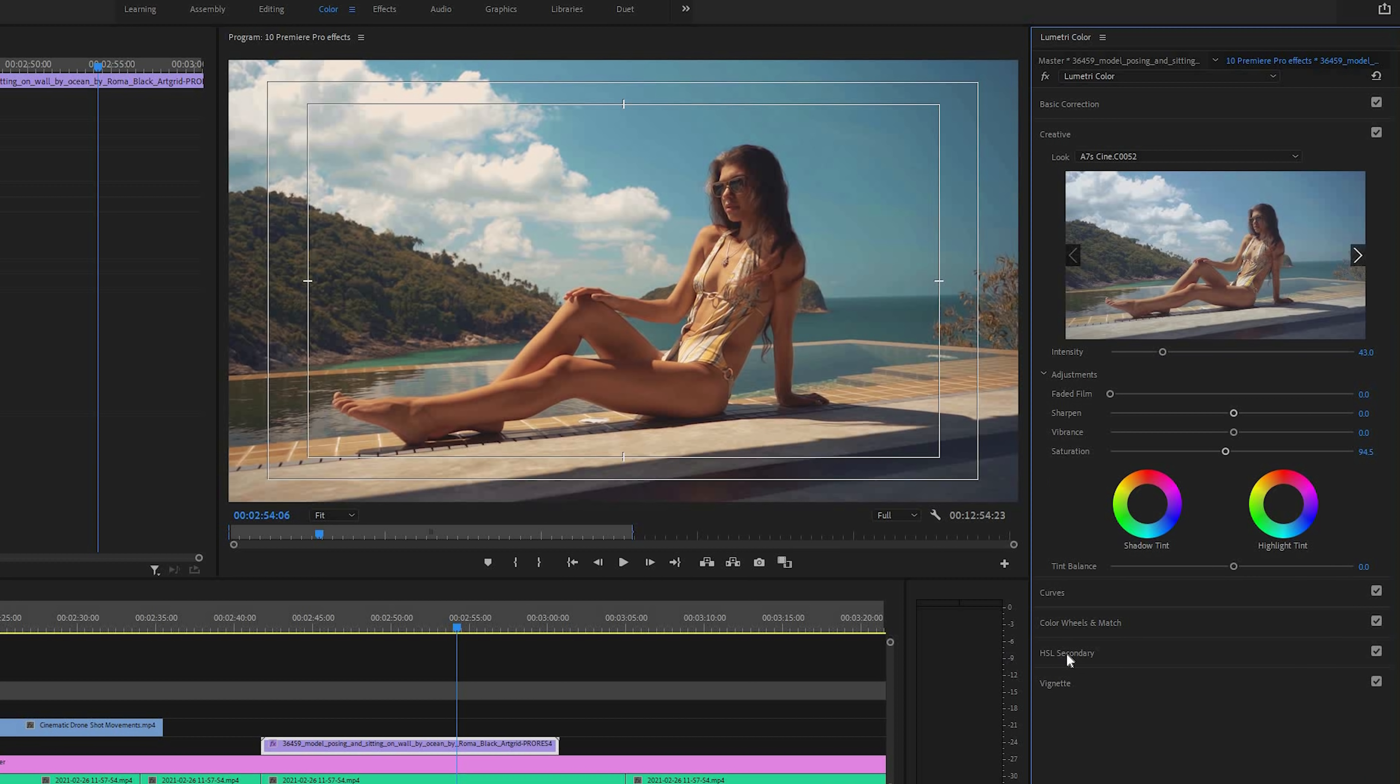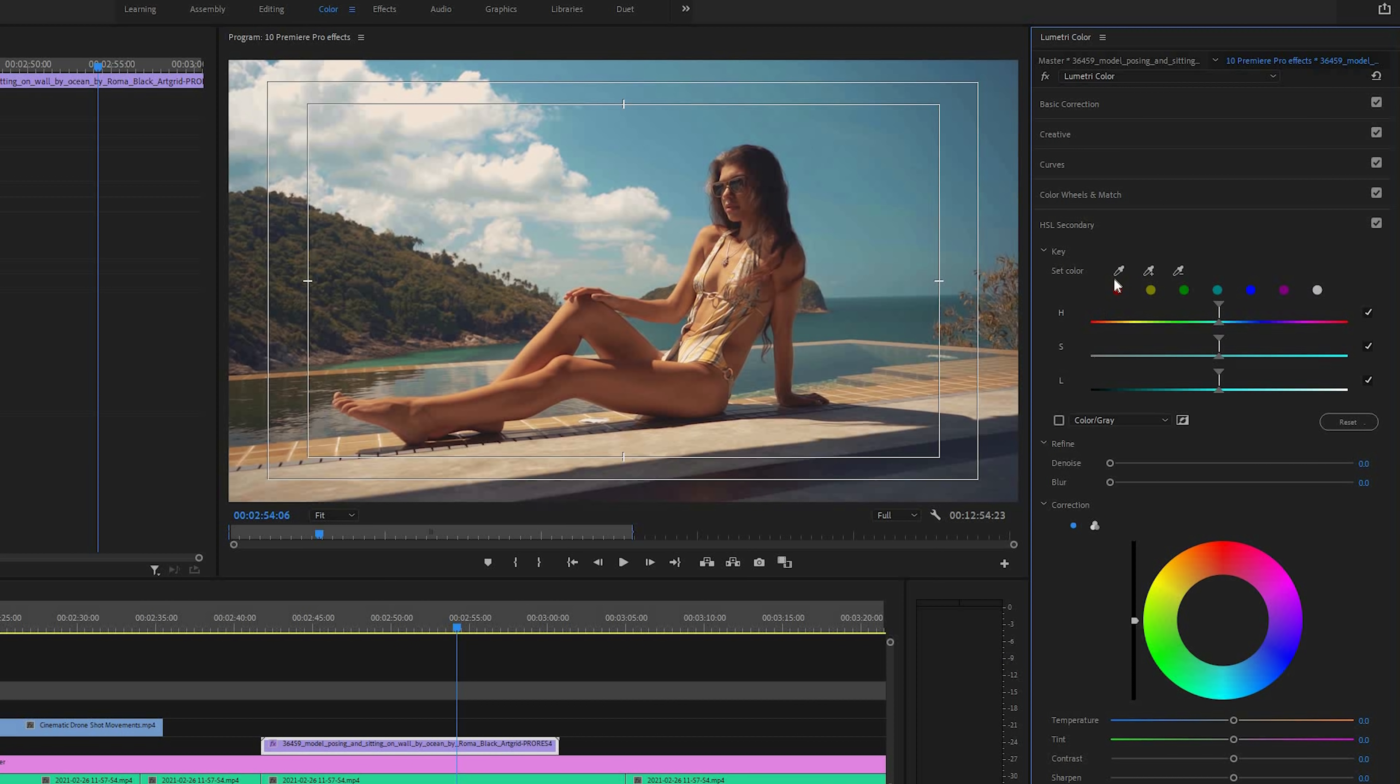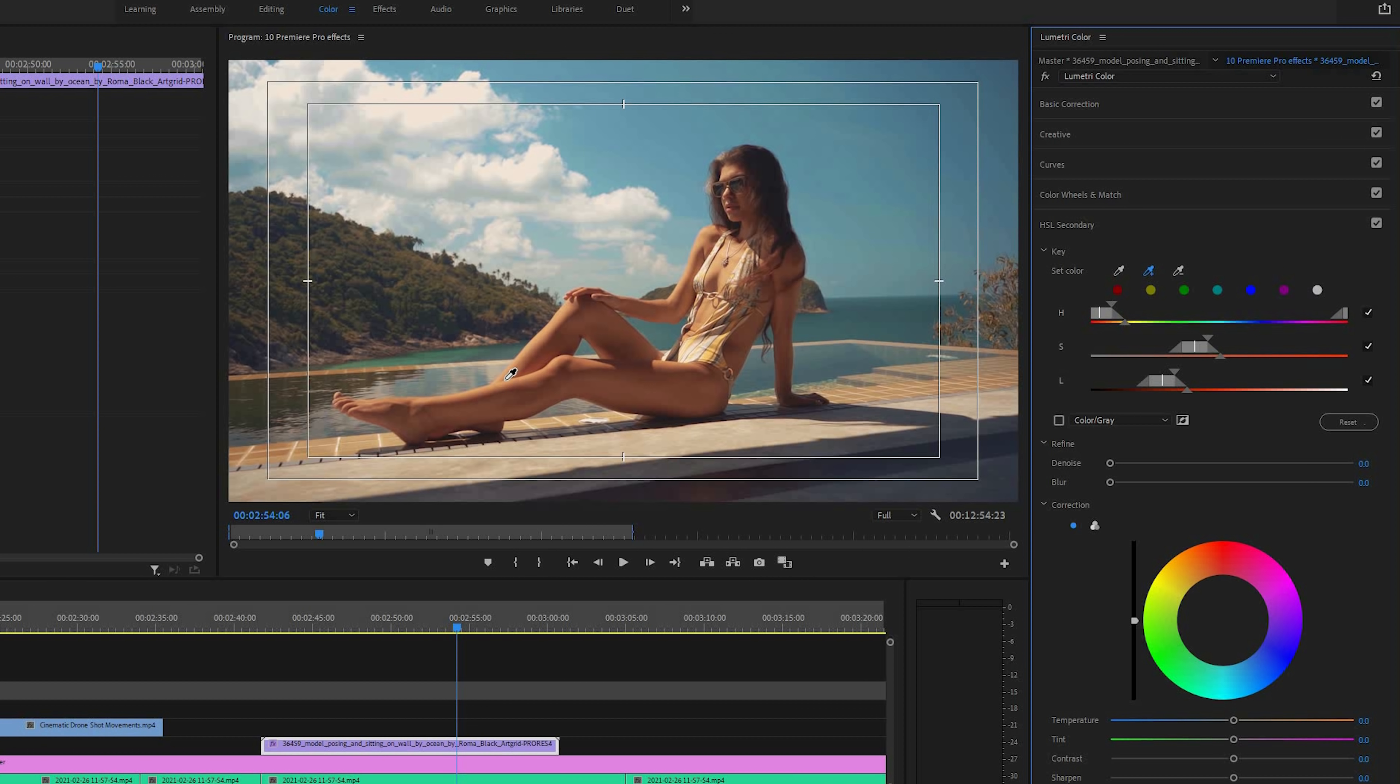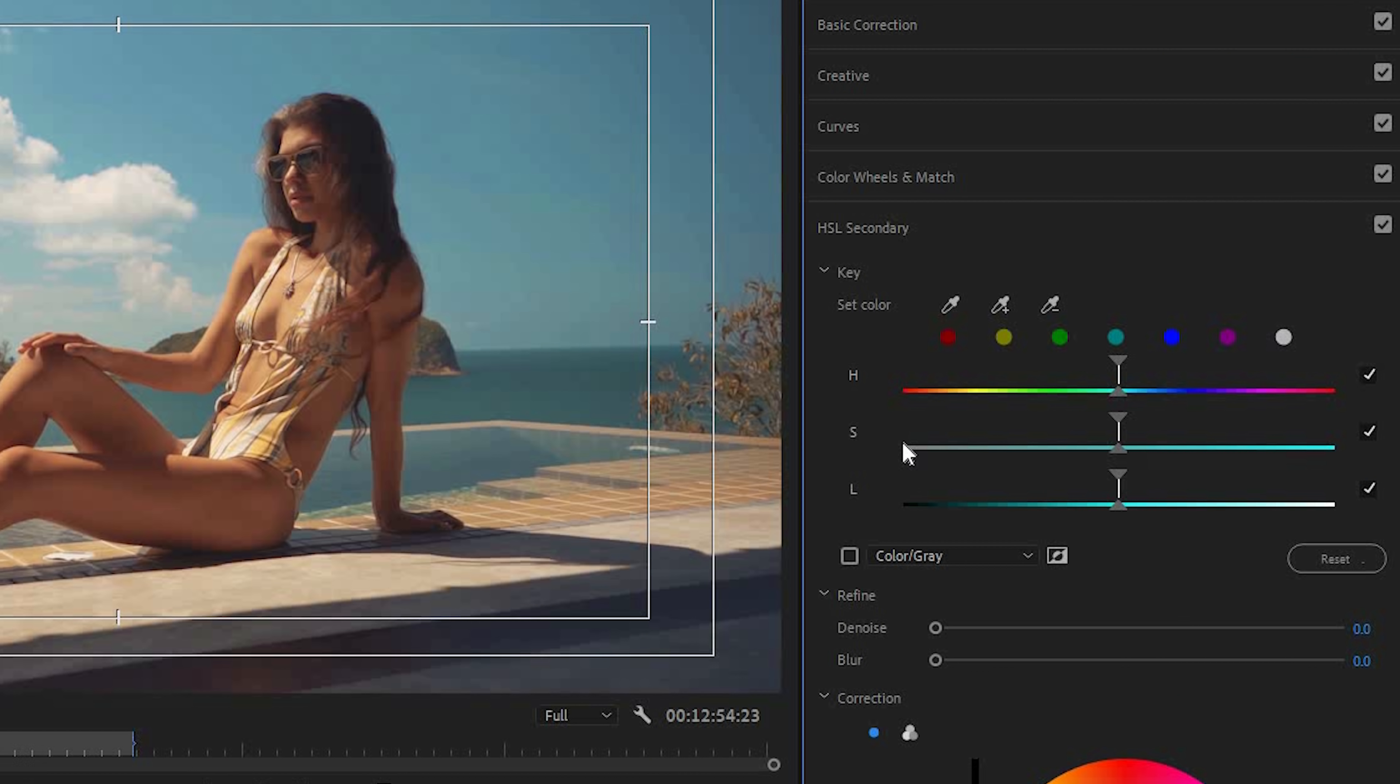Now, one last thing that I will mention on this panel is this HSL secondary adjustments that you can do right at the bottom here. This is really powerful because you can very easily get the orange and teal look, you can separate certain colors and only affect certain color ranges of your footage. And you can do this by simply selecting a color in these color buttons or even using the color picker tool.